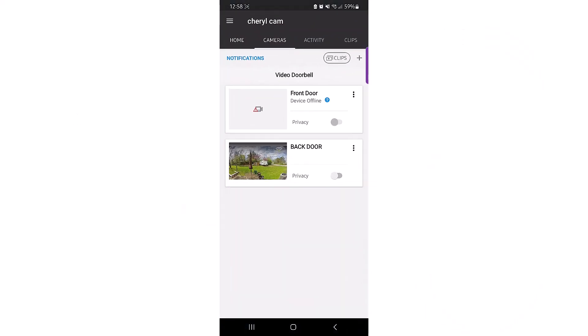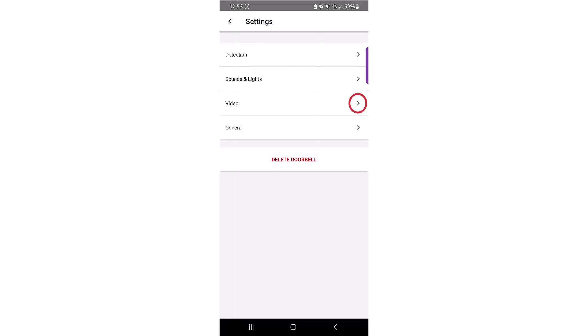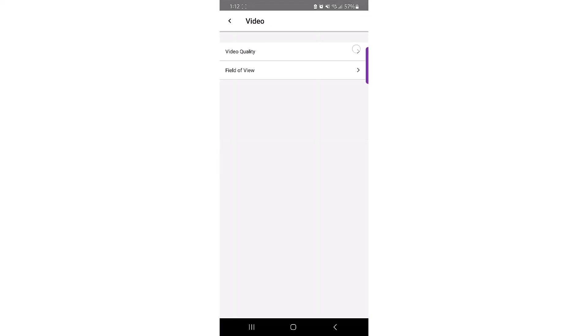The Video menu allows you to change the quality of the video along with changing the field of view for the camera.